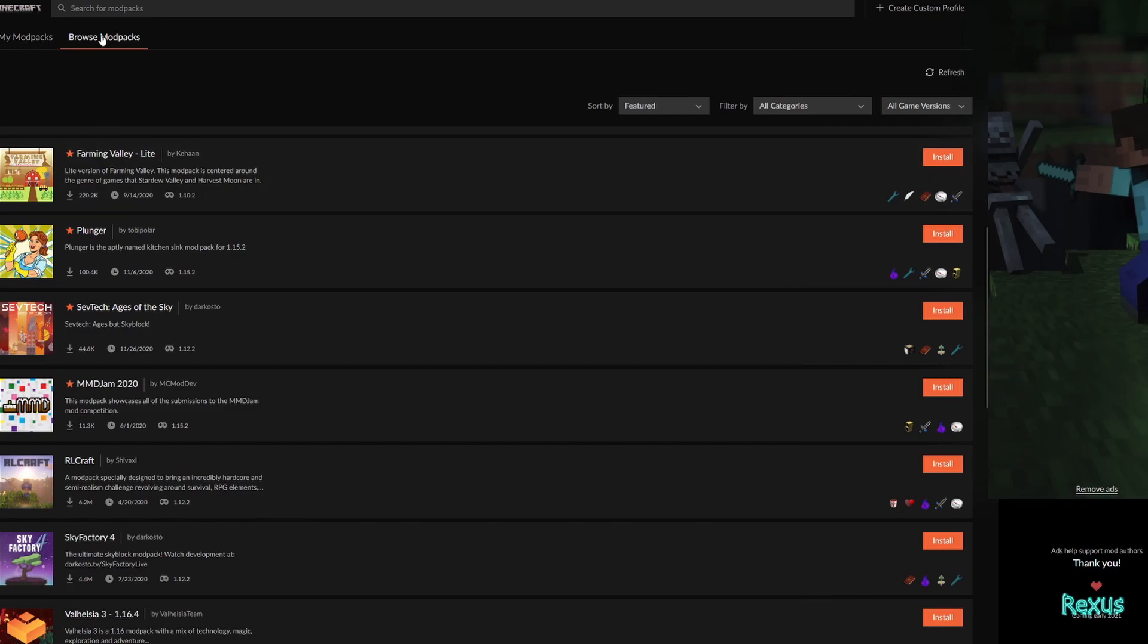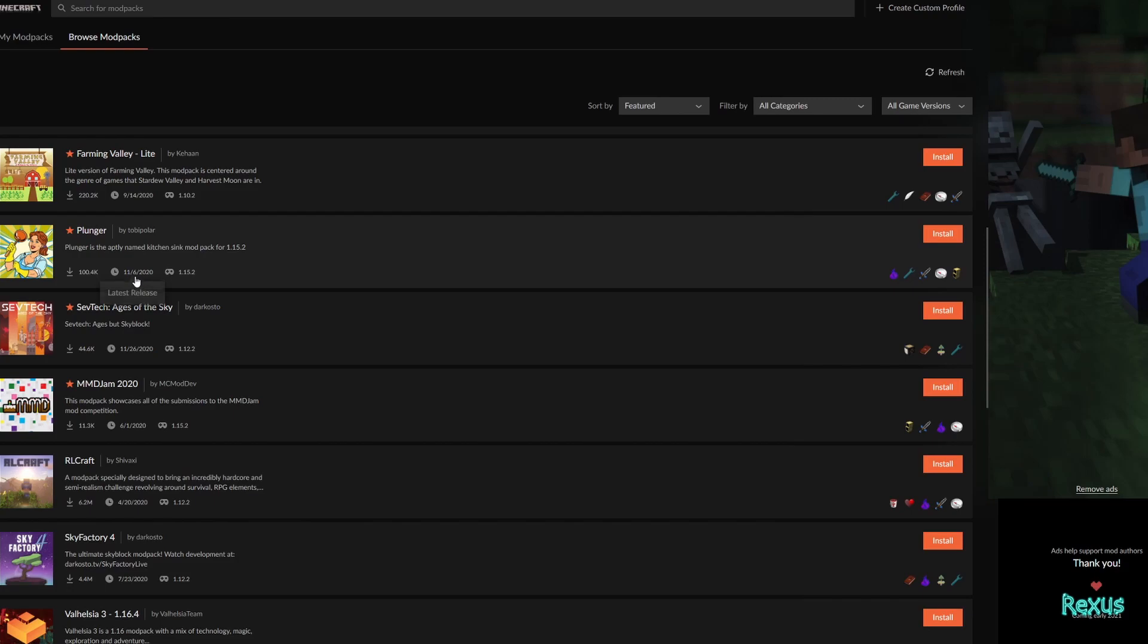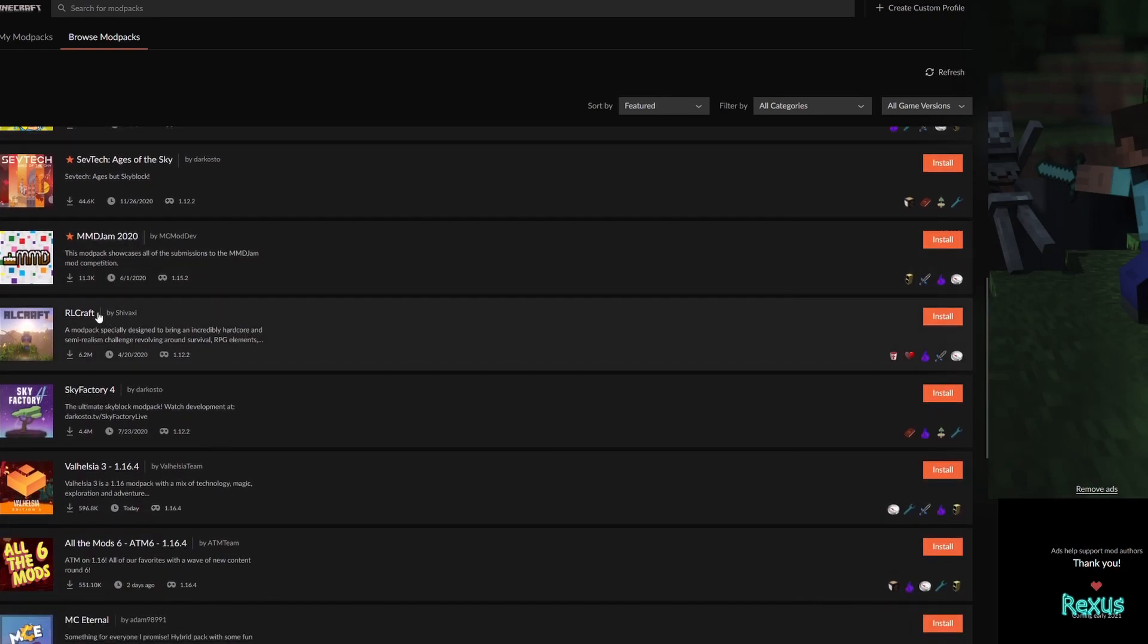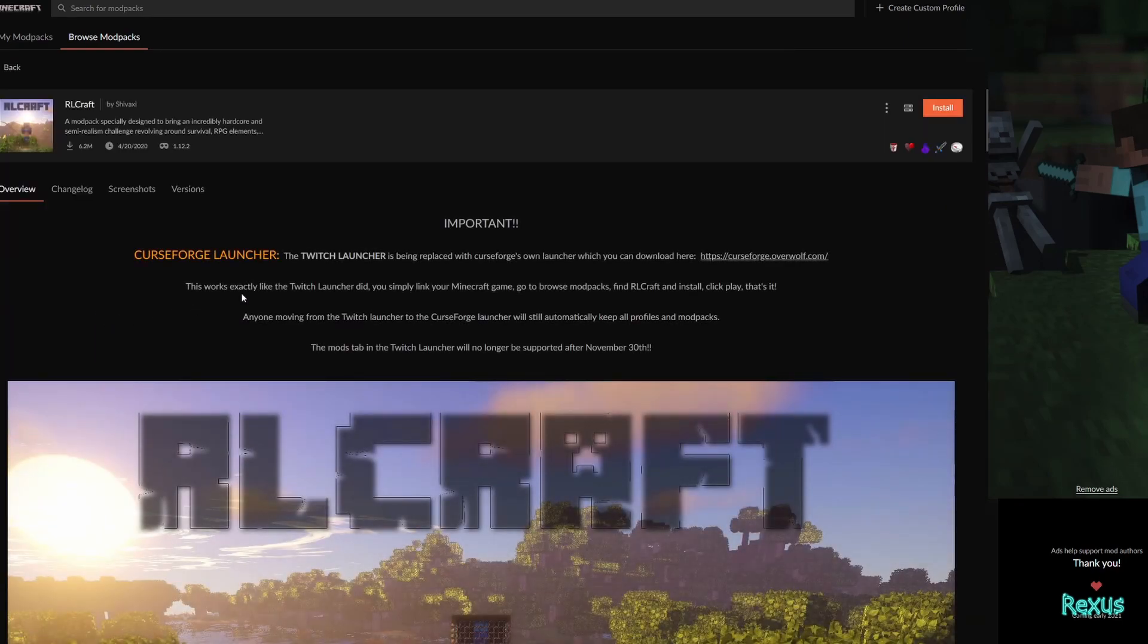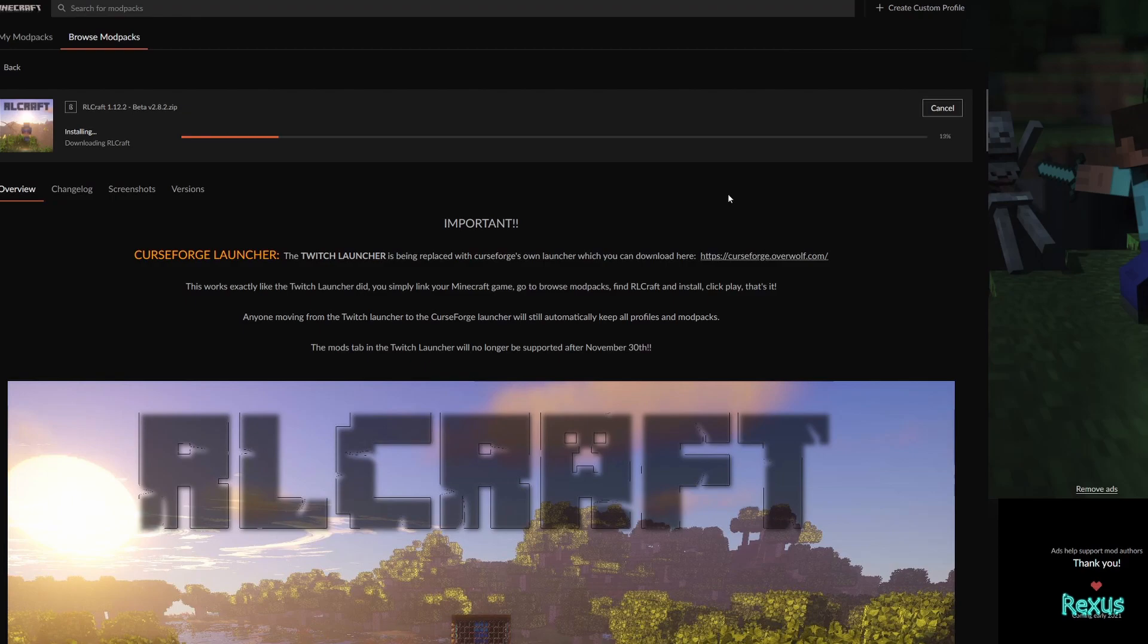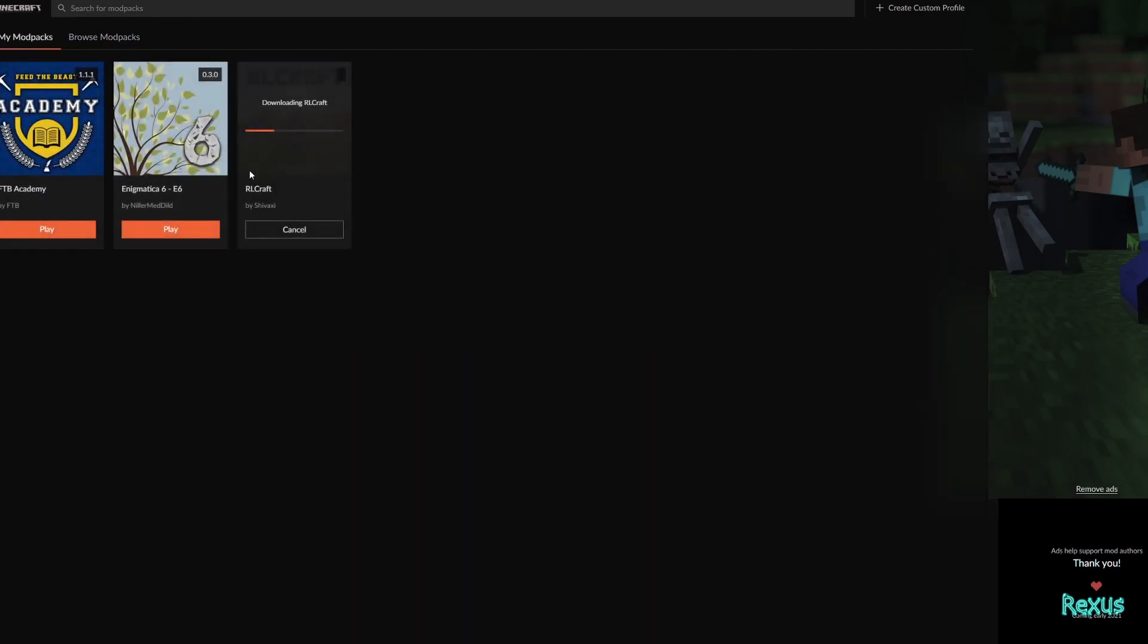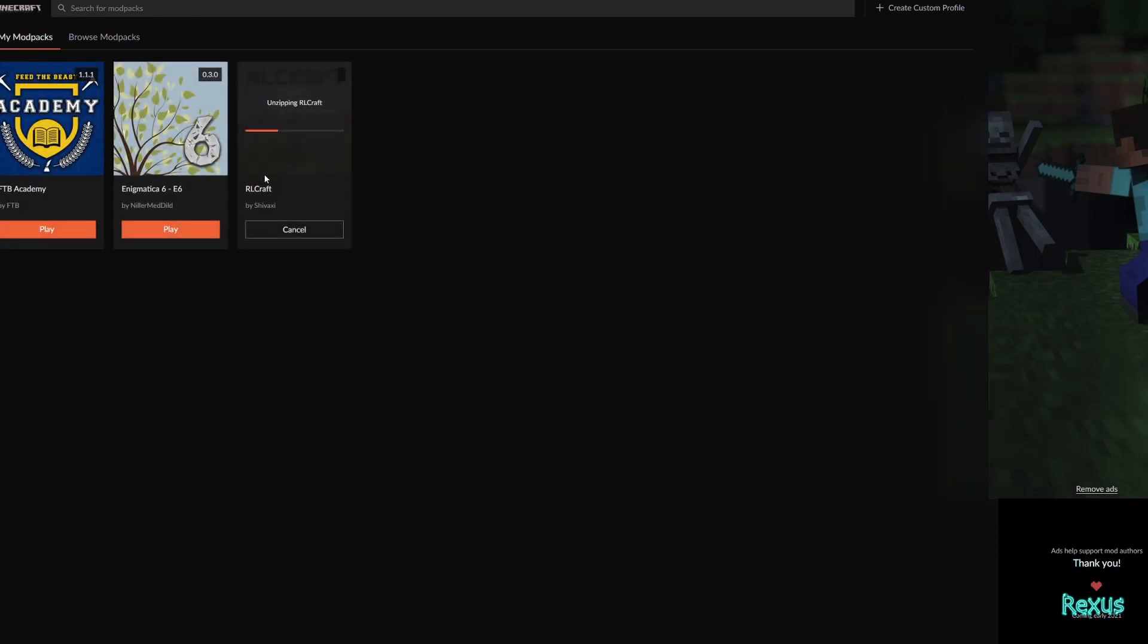So over here at the very top you can see we can just select browse mod packs. We can look for our favorite mod pack. So here we have RLCraft. We can click install or we can just click on RLCraft and we can install from here. That will now download and in just a second it should show up on my mod packs.